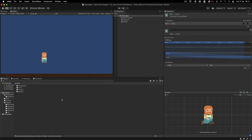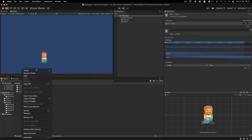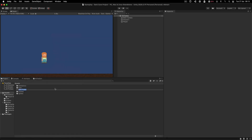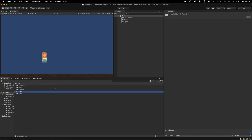In my game that matches the previous video, we created a player and his animations, but now we need to move the player. So in order to do that, let's right-click here and create a new folder called Scripts.